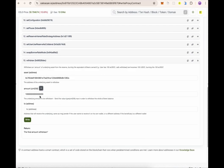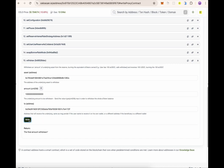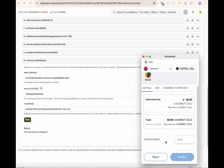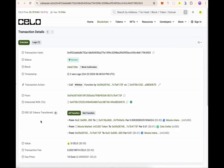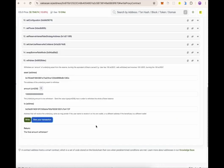Once you're done, add the wallet address you want to withdraw to, which is your wallet address. Click on Write and your funds will be withdrawn to your wallet. After clicking Write, confirm the transaction, and after confirming you can view the transaction details to confirm that your funds have indeed been withdrawn. Do reach out to us if you have any questions.